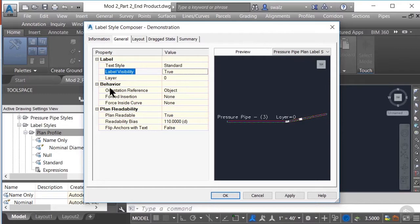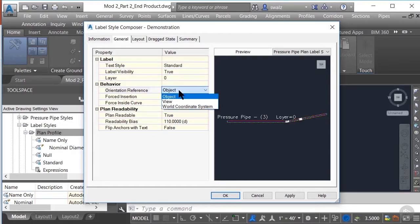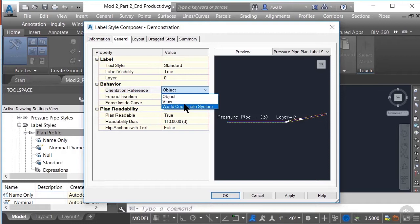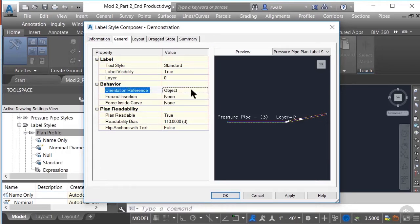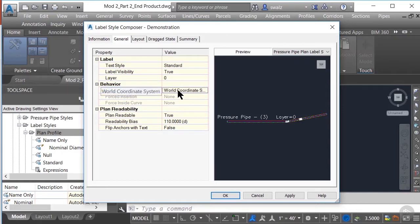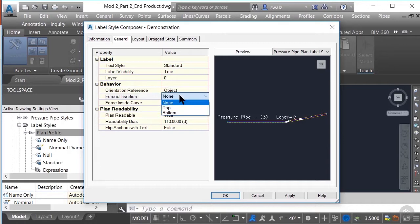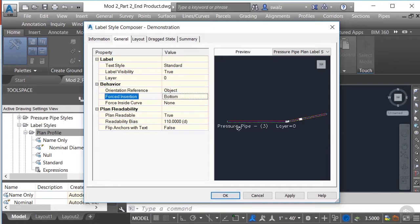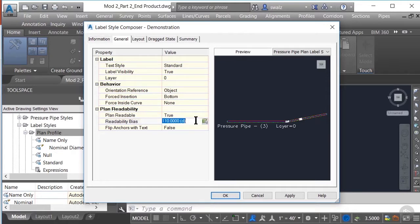Moving on to the Behavior section, we have Orientation Reference, which you can change from orienting the label along the object, the current view rotation, or world coordinate system. You'll notice that if you change the orientation reference to View or World Coordinate System, the Forced Insertion and Forced Inside Curve options are grayed out. Let's change it back to Object and then change the Forced Insertion to Bottom to see the differences in the preview.